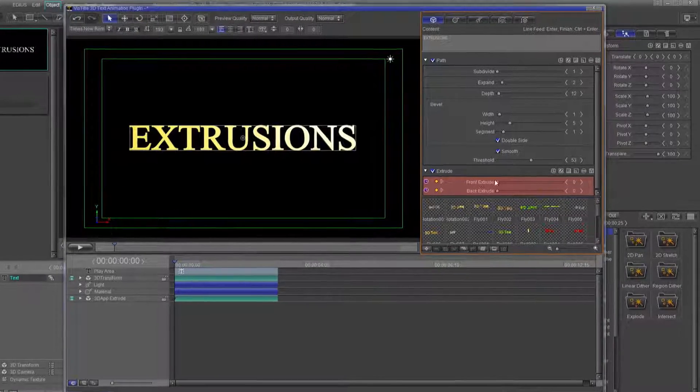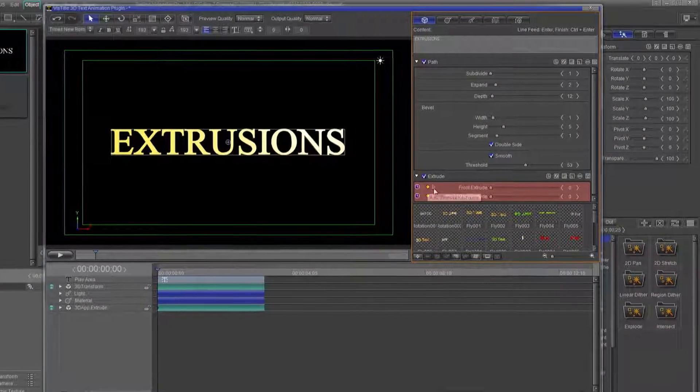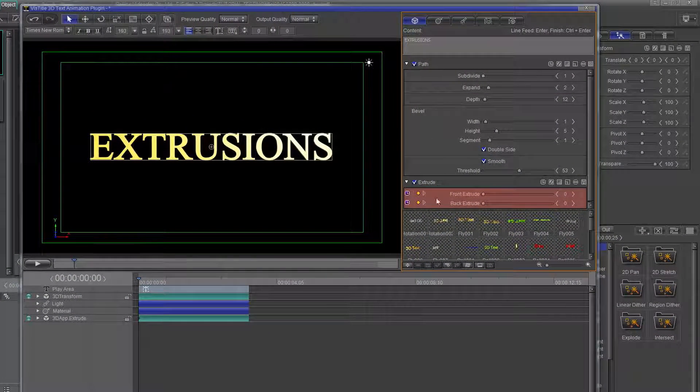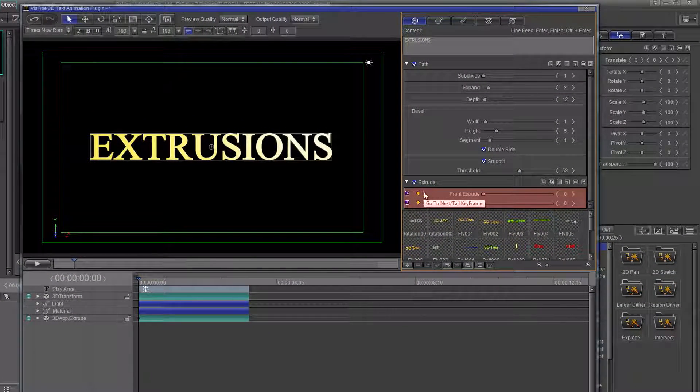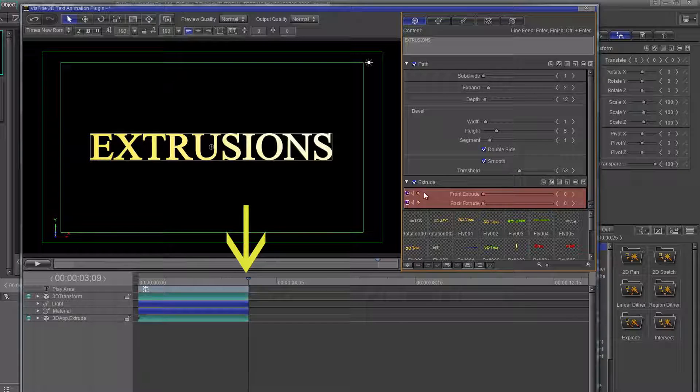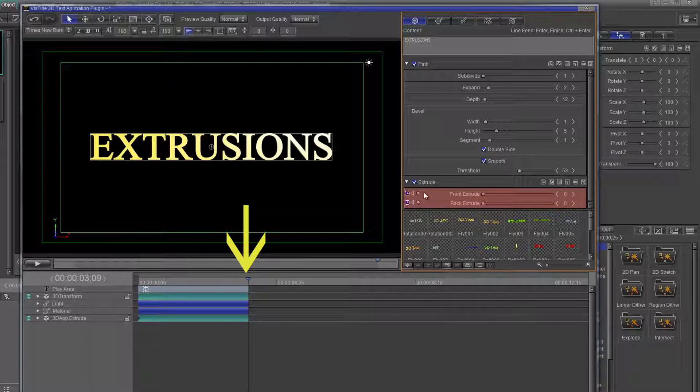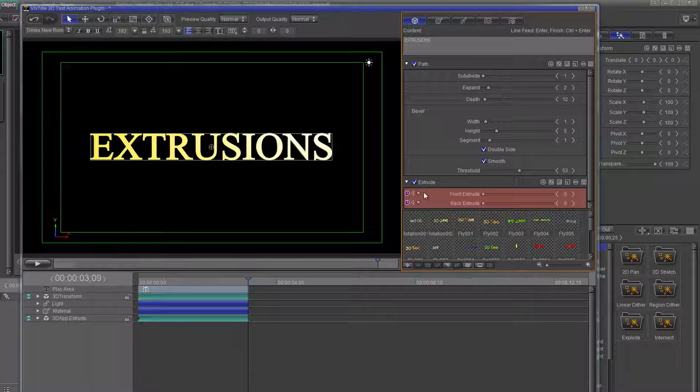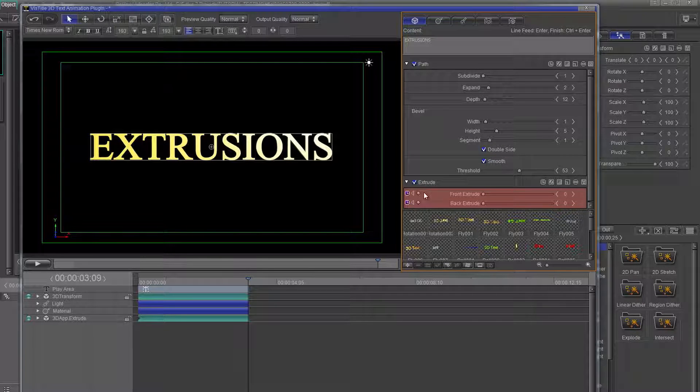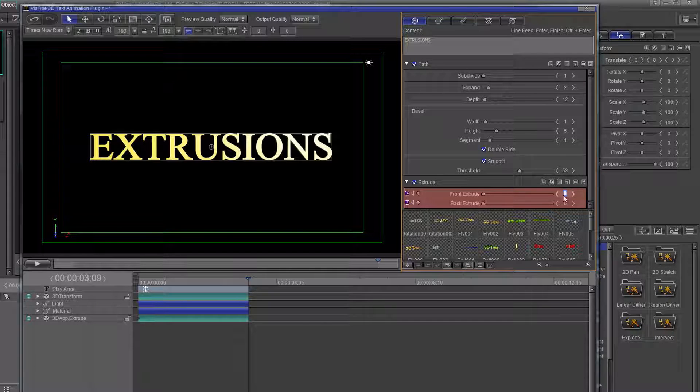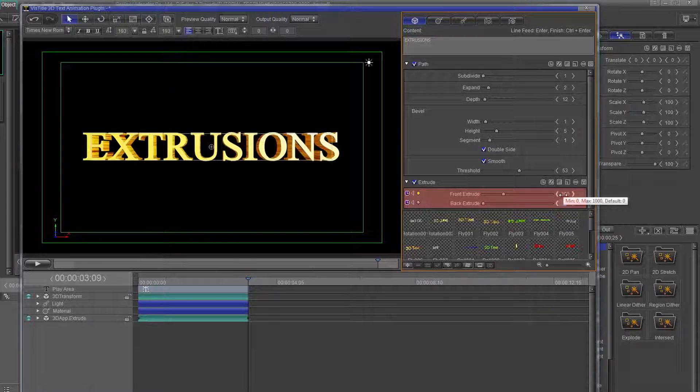Go to the front extrude keyframe. Click the right arrow to send the cursor to the last keyframable position on the timeline. Using either the slider, mouse wheel, dragging of the value, or typing in a value, change 0 to 300. Now play that.